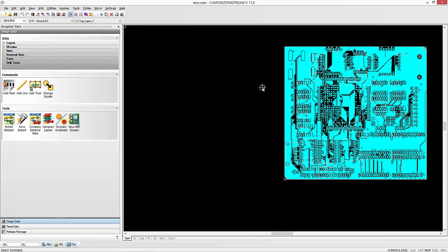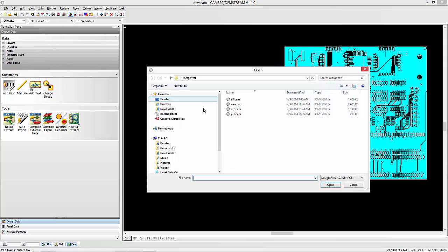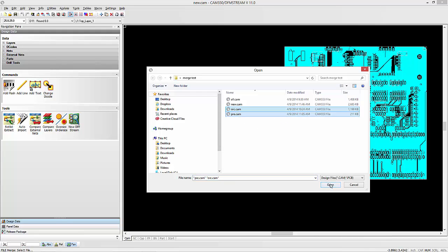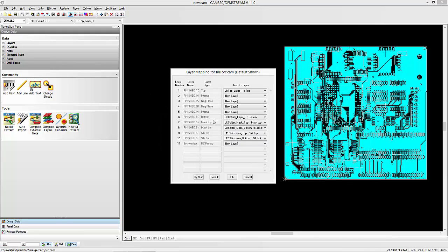We're going to use the merge command in CAM350 and DFMStream to merge in the other designs that we want to use. We can multi-select in this window. We want to be able to map the layers from the incoming designs to the existing design. There's a couple different ways to do that. You can simply just go in and choose them here.